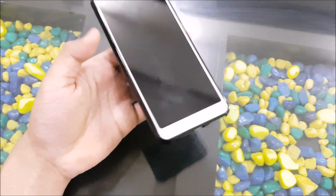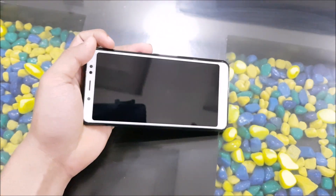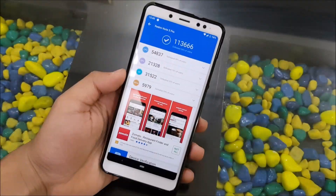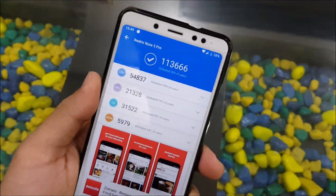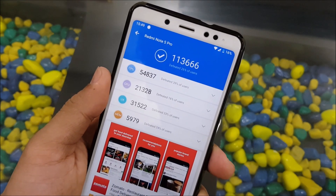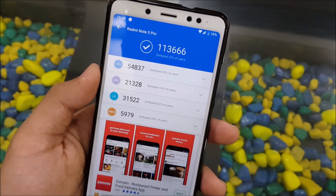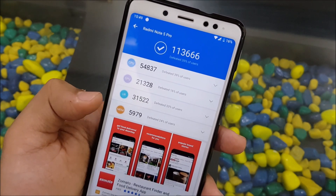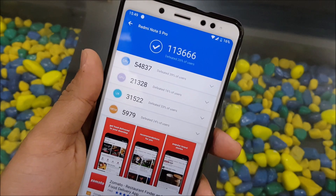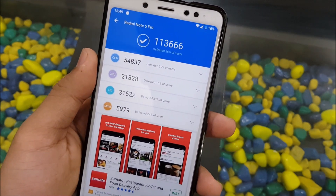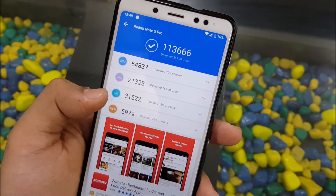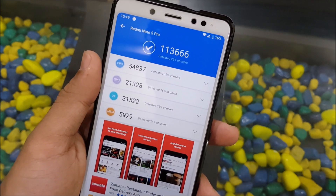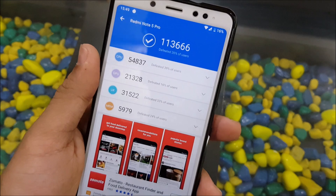Now we're doing the Android benchmark. The score is 136,666. The CPU score is 5,437, GPU score is 21,328, UX is 31,522, and memory is 5,979. The UX score is in the 33rd percentile of users, and the overall score defeated 26 percent of users.